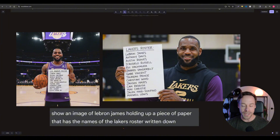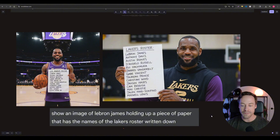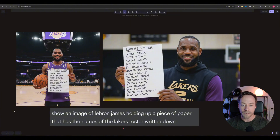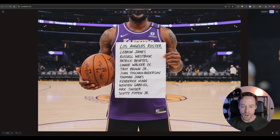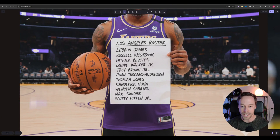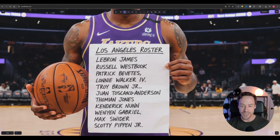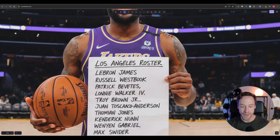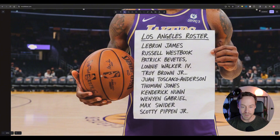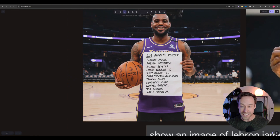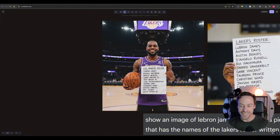The other big upgrade with Nano Banana Pro is text, and the fact that it has Gemini 3 running in the background to give context when you provide prompts. I asked it to show an image of LeBron James holding up a piece of paper with the names of the Lakers roster written down. The old model uses Gemini 2.5 Pro with a later knowledge cutoff. Looking at the old model's text, it should be Westbrook, not 'West Book.' There's no Anthony Davis, the jersey advertisement text is all busted, the ball has a weird double logo, and the text is jacked up. If you squint it looks okay, but under any detailed inspection it falls apart.